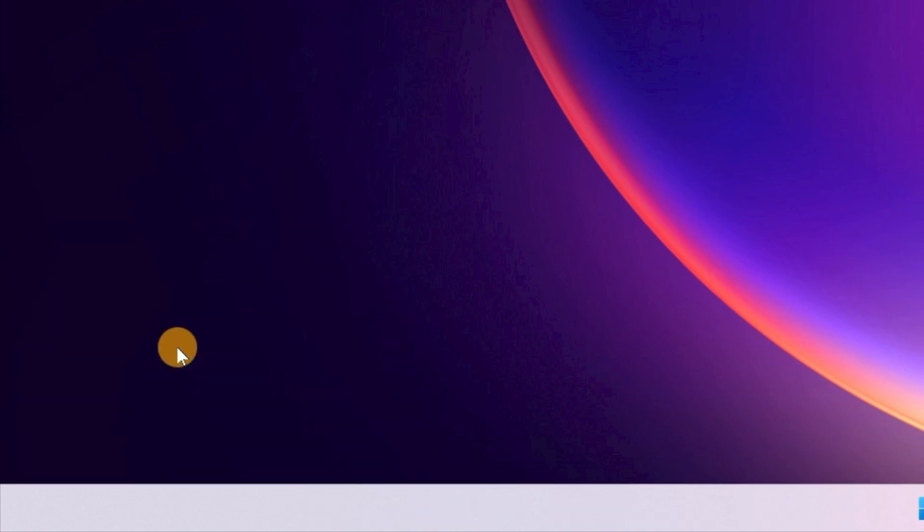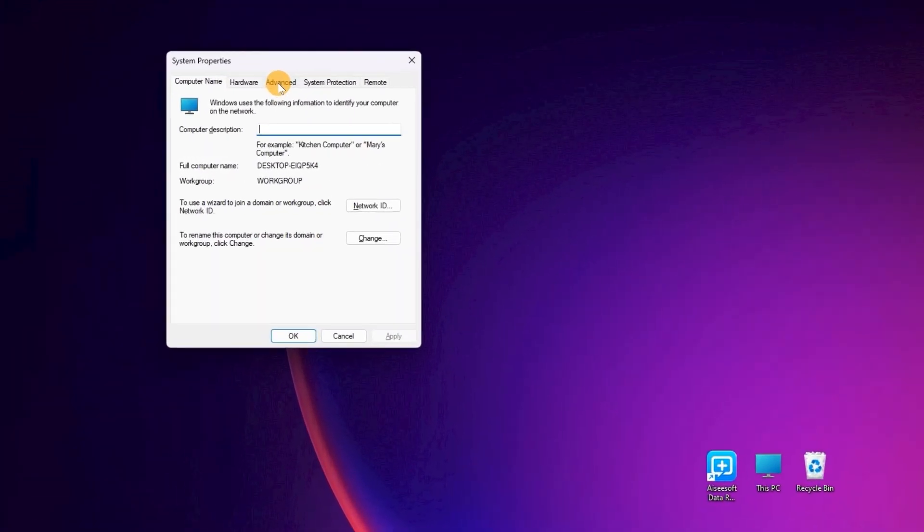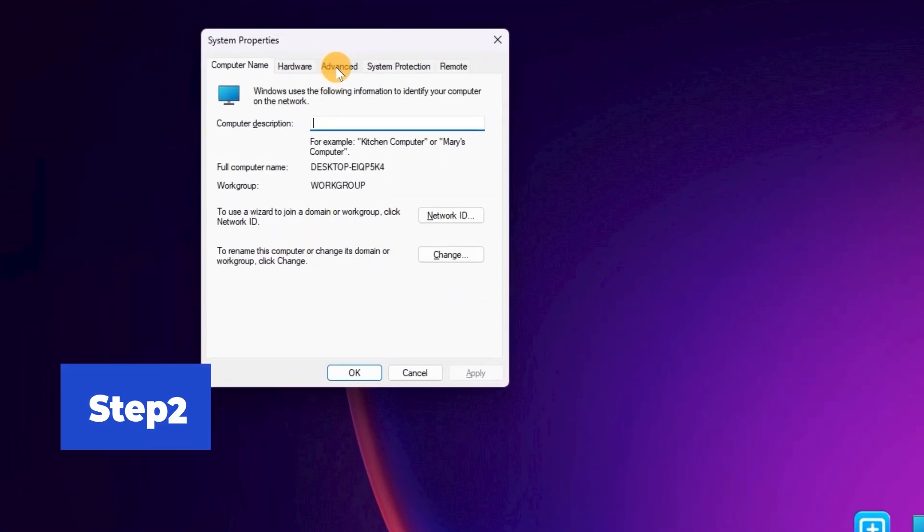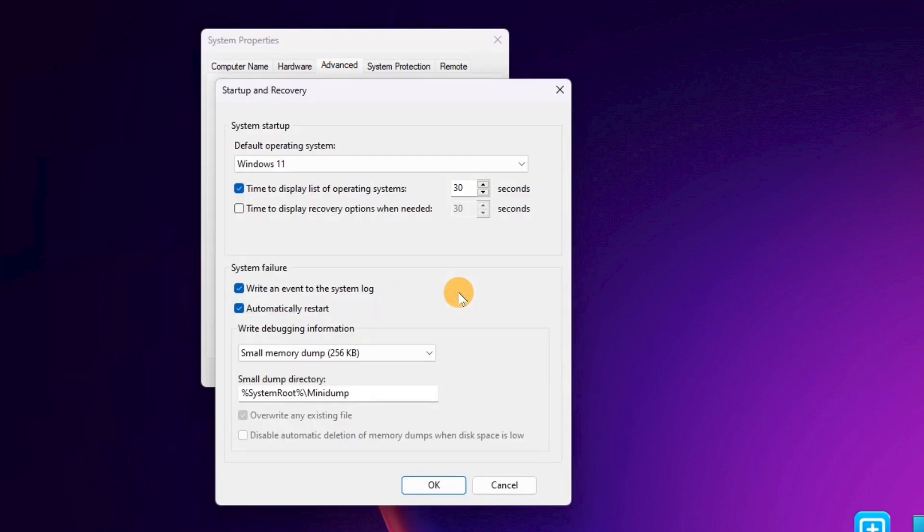You will get a popping up window named System Properties. Step 2. Disable the Automatically Restart function. Locate the Advanced page. Click Settings under the Startup and Recovery section. Later, find the System Failure part. Uncheck the option before Automatically Restart.